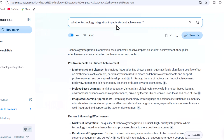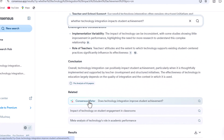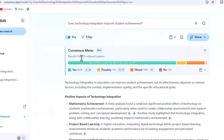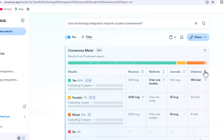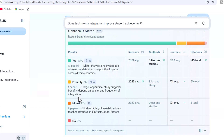Consensus AI quickly analyzes millions of peer-reviewed research articles to present relevant findings in straightforward language. Consensus AI has assessed 15 important studies, with 80% indicating that technology integration has a positive impact on achievement, while 13% report mixed results, and none indicate negative outcomes. This powerful feature provides immediate clarity on the current state of research concerning your topic.